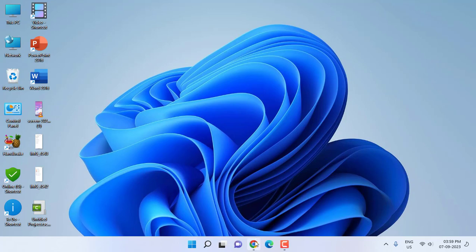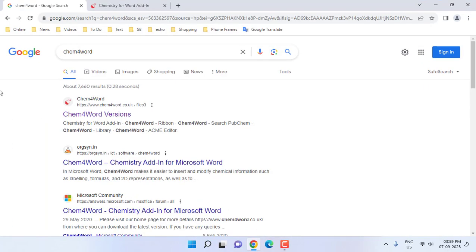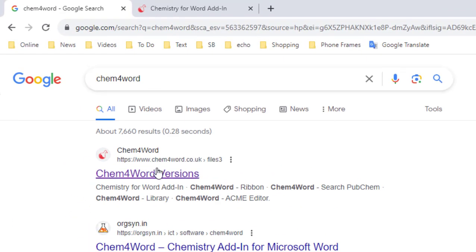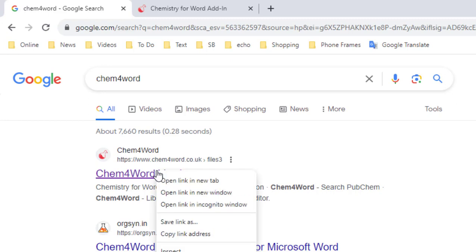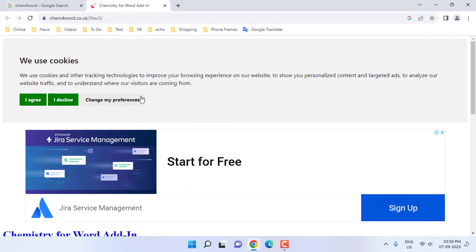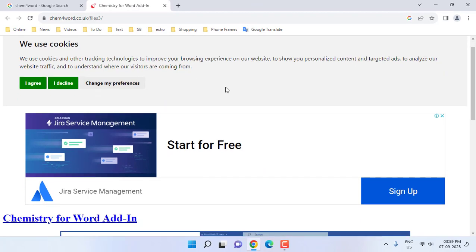Open any browser on your PC and open Google. In Google, type chem for word and open the first link. This is the official link of ChemForWord, so open this link now and scroll down.